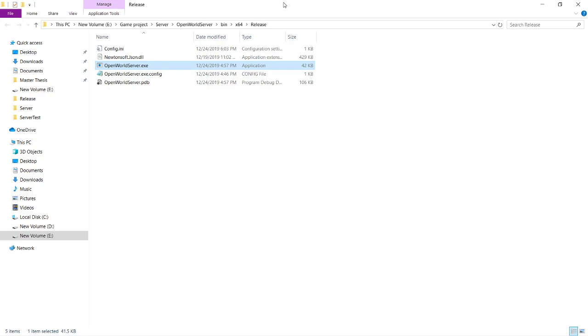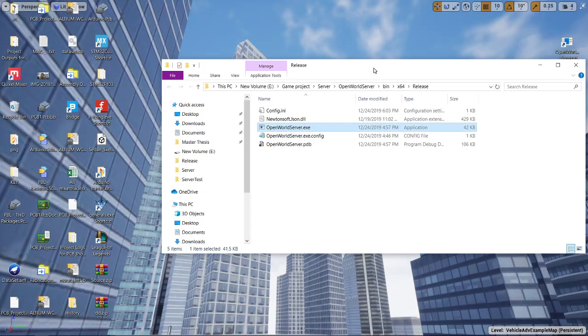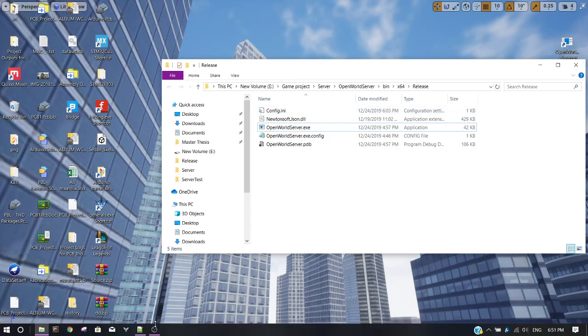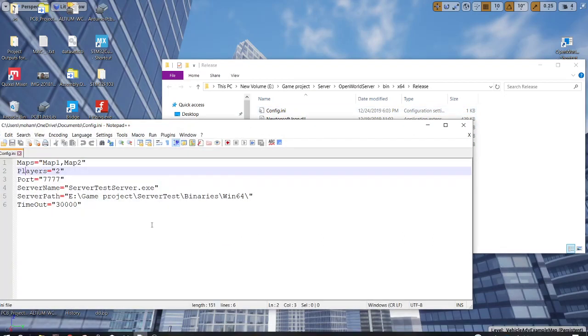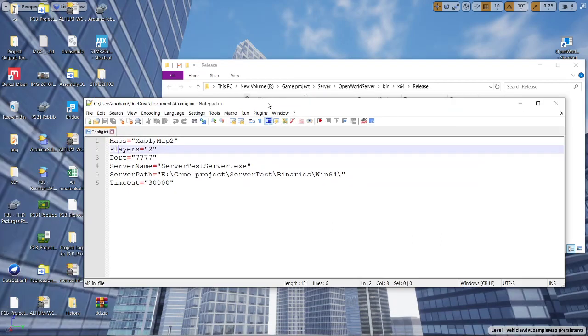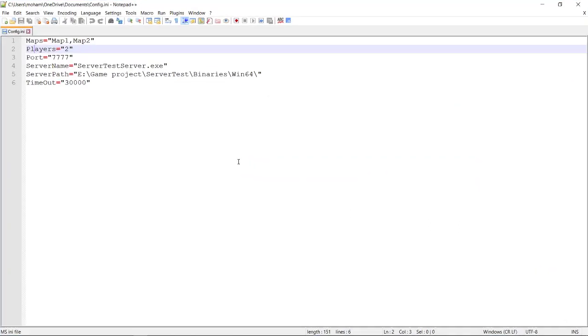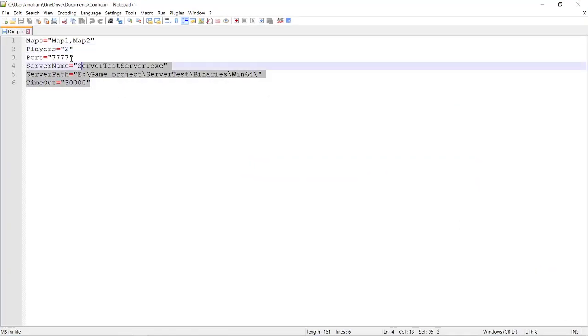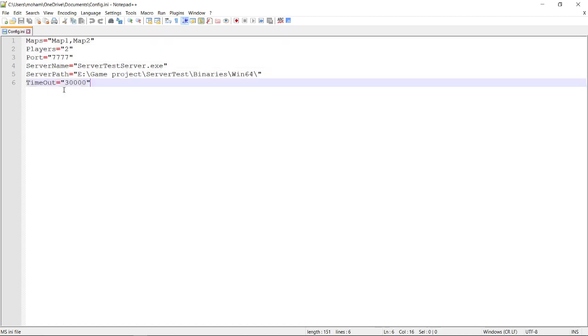So first of all, we need to configure a few things. In order to do so, you need to edit config.irony. I've opened it using notepad++. Okay, so we have six arguments.